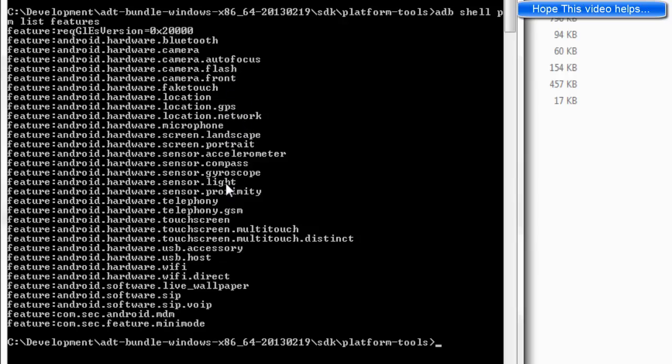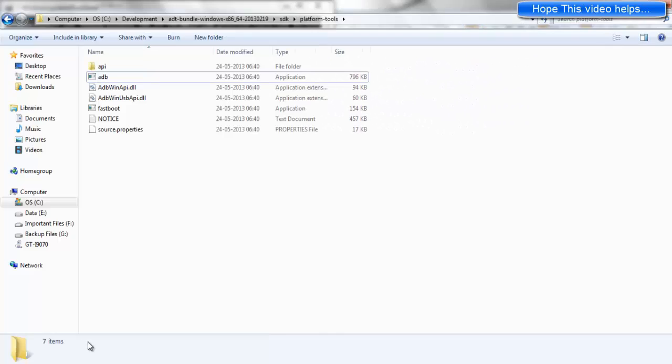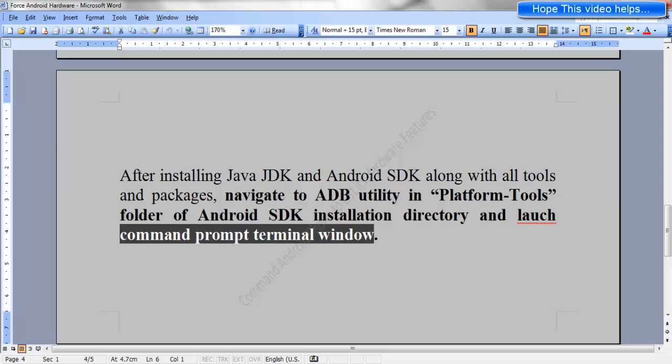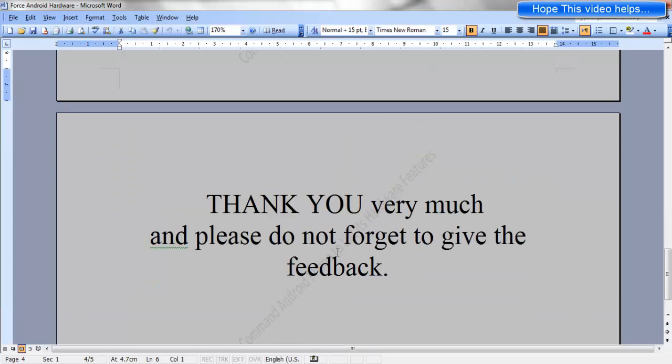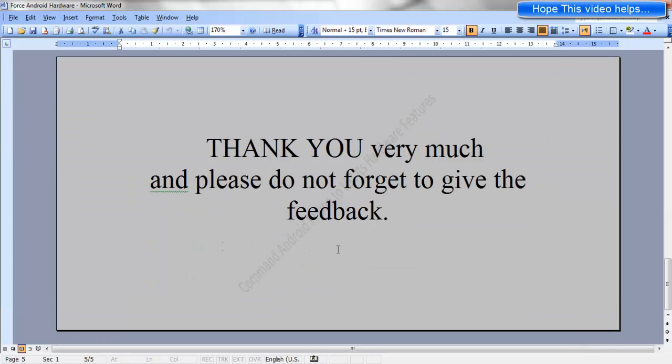Although it won't be able to tell you how much is the RAM or the processor type of the Android device. I hope this helps. Thank you very much. Thank you for watching the video. Please do not forget to give the feedback. Thanks once again.